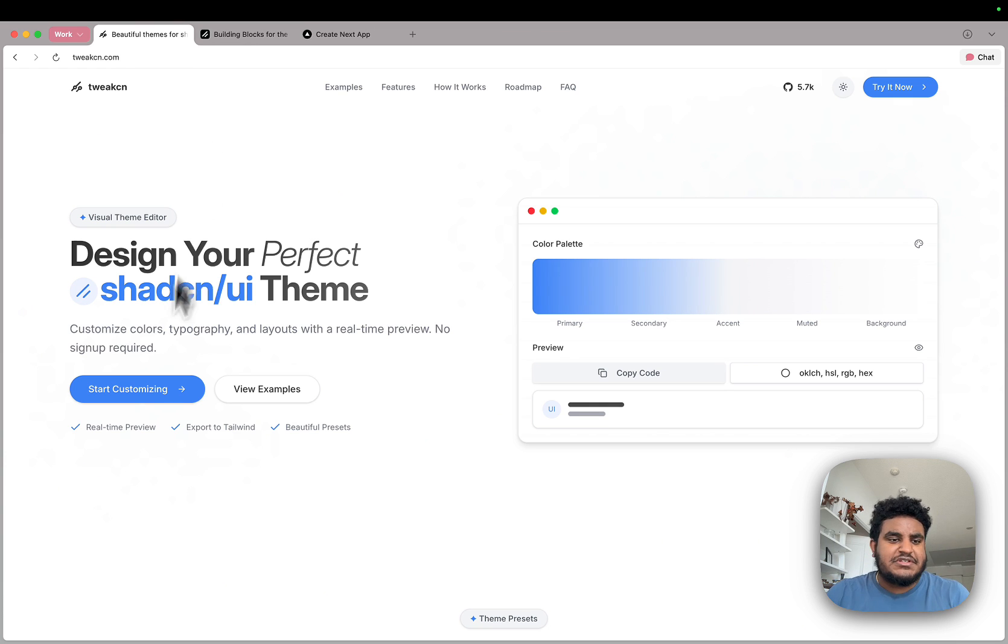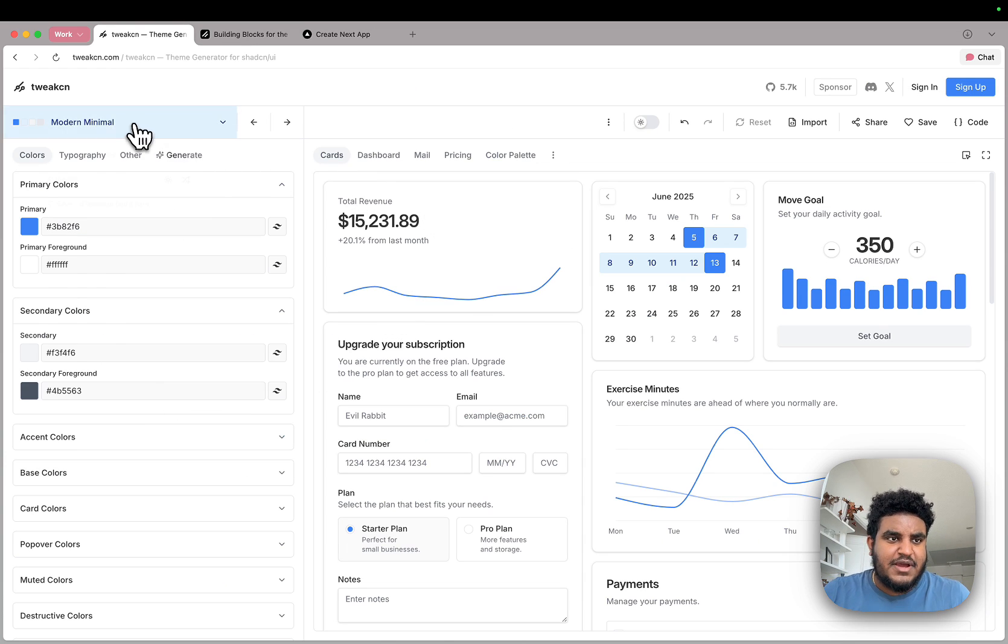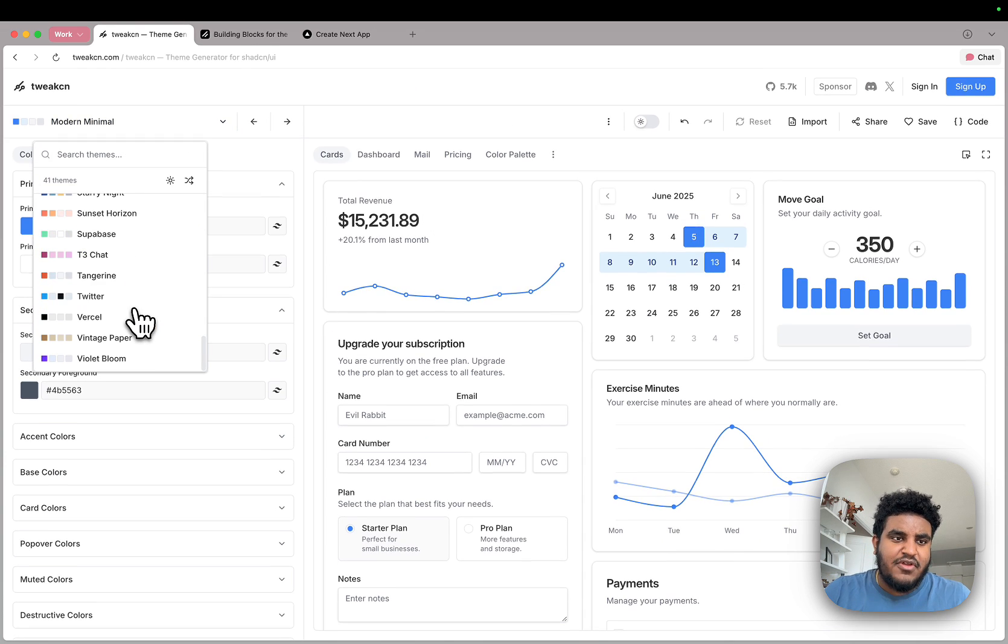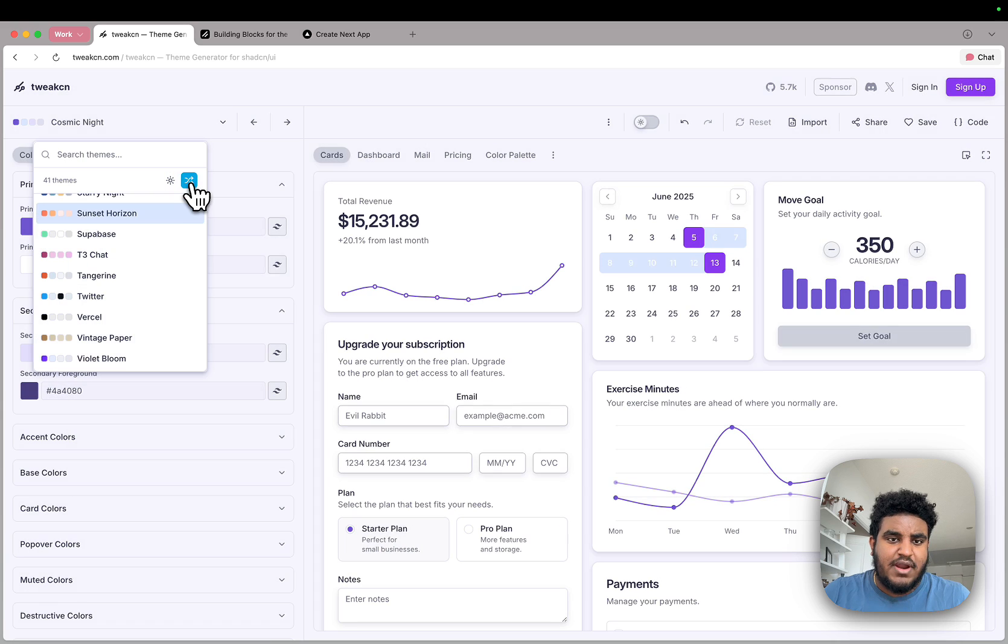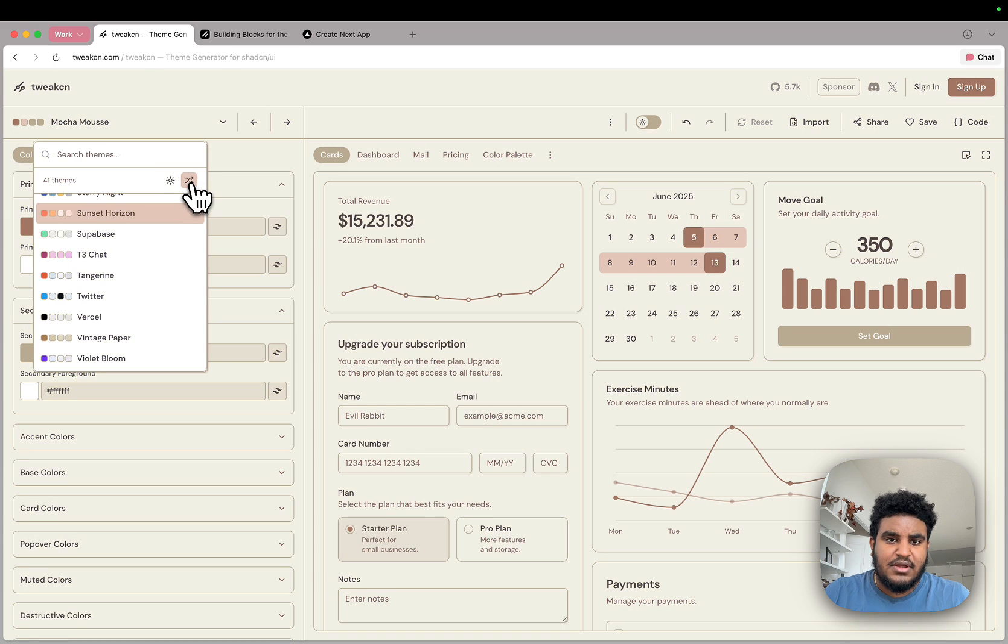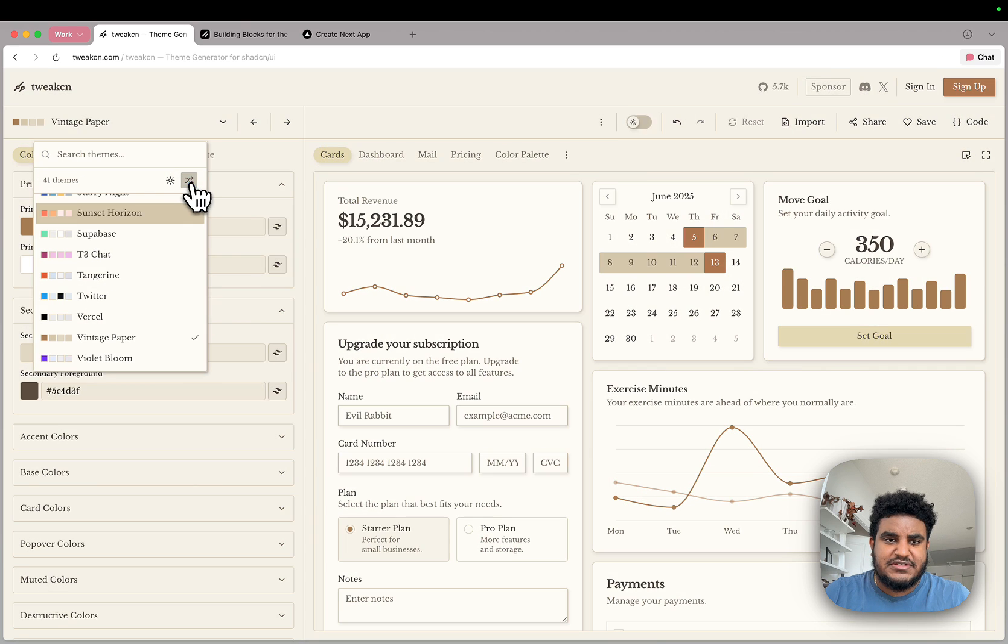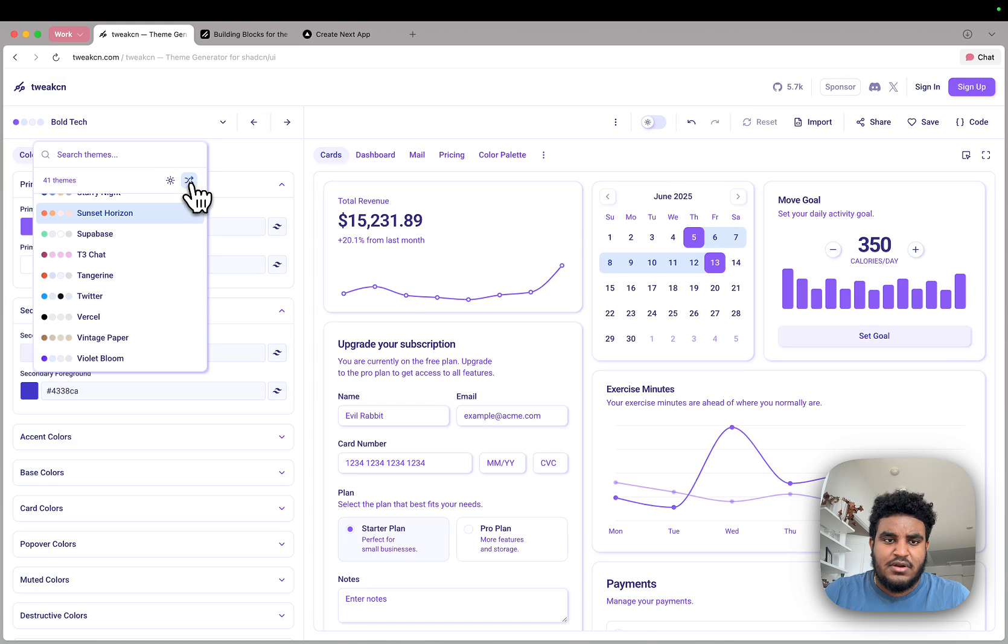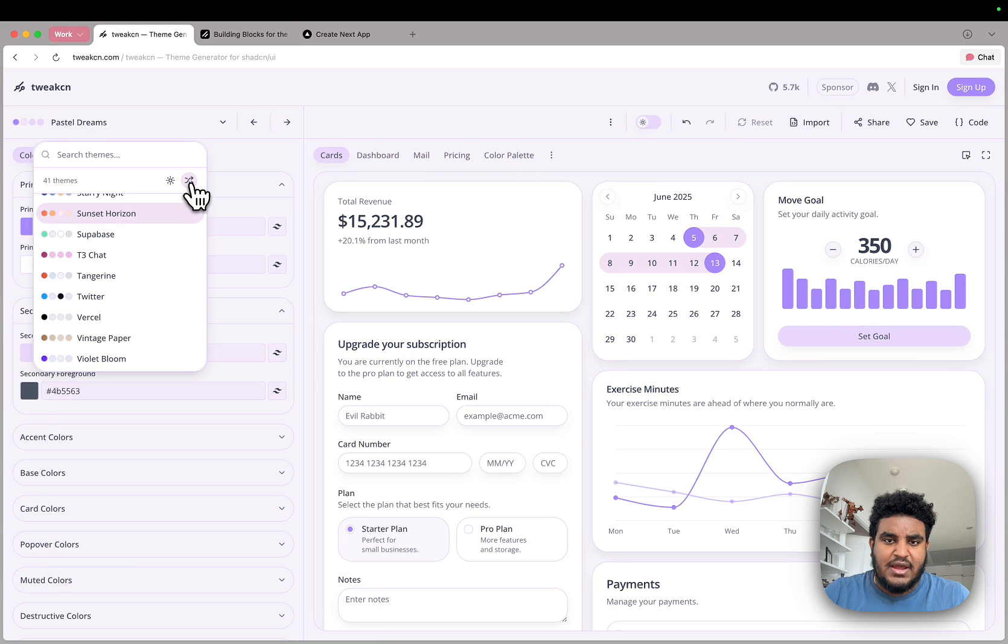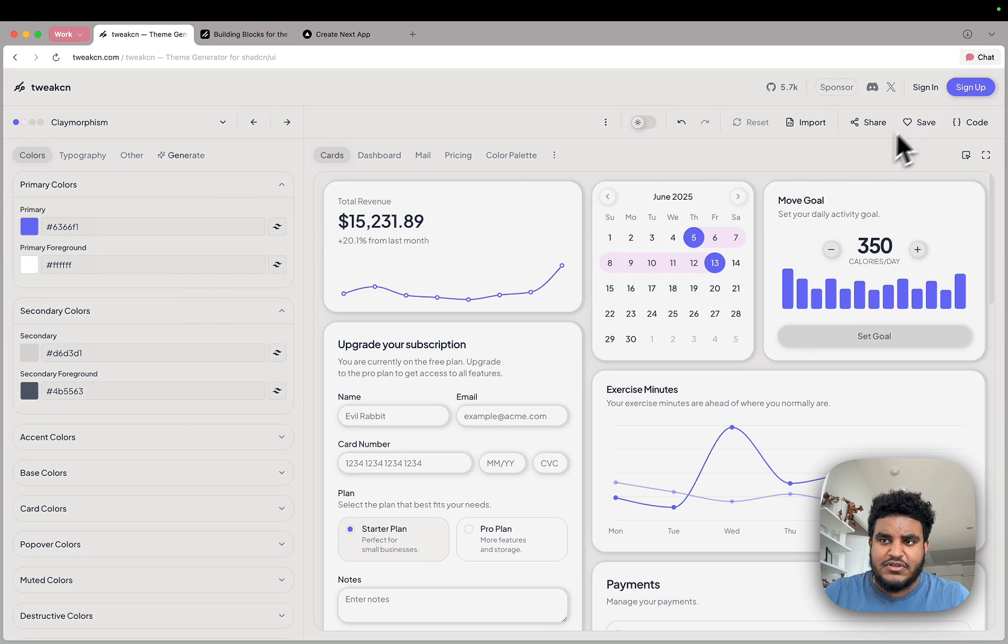So let's use TweakCN. I'm going to click on start customizing. And there are tons of styles. I can actually go random here. Like there's a bunch of random styles. Let's see if there's anyone that I like. The previous one is kind of far, but we'll go with this one.